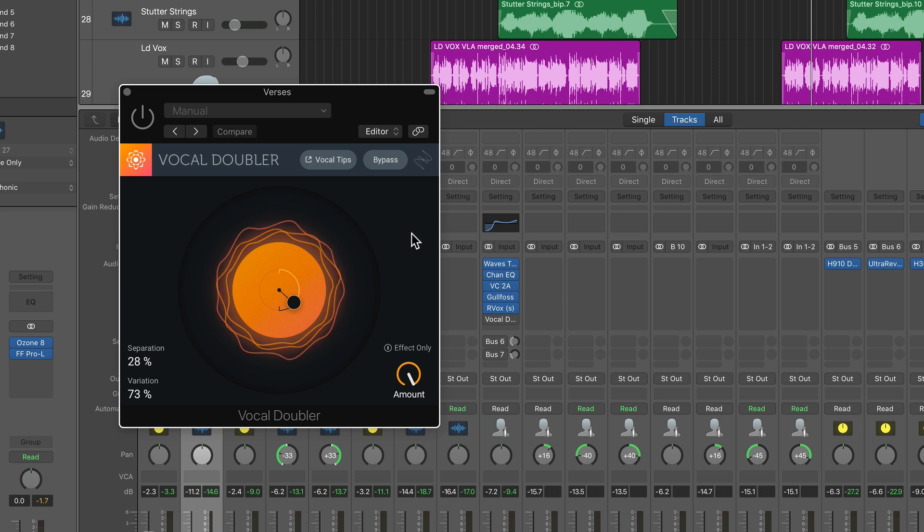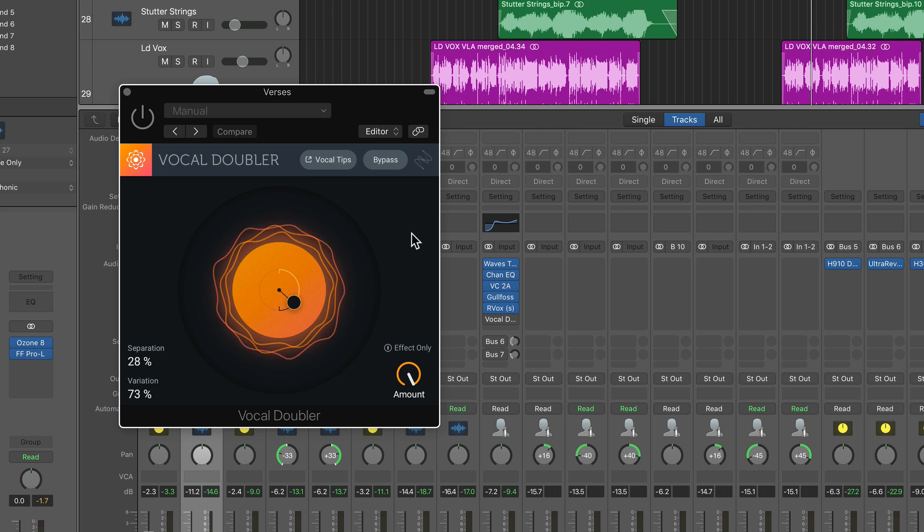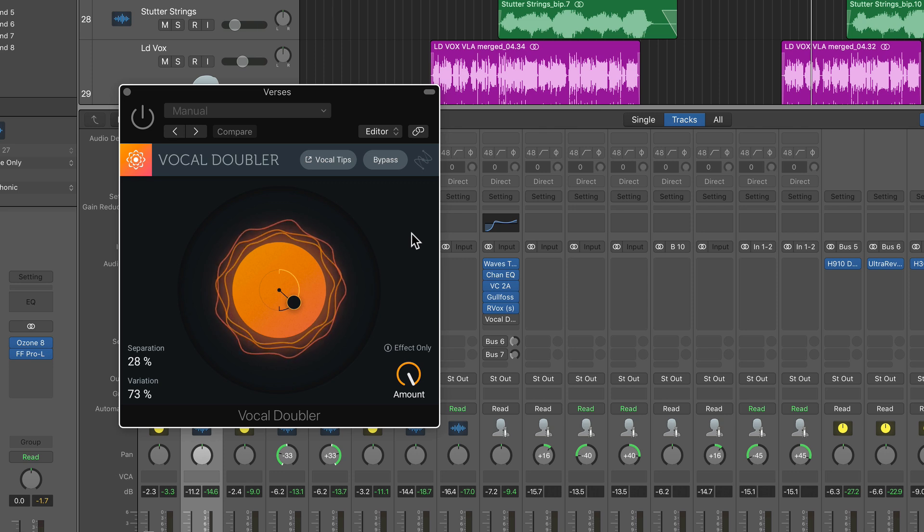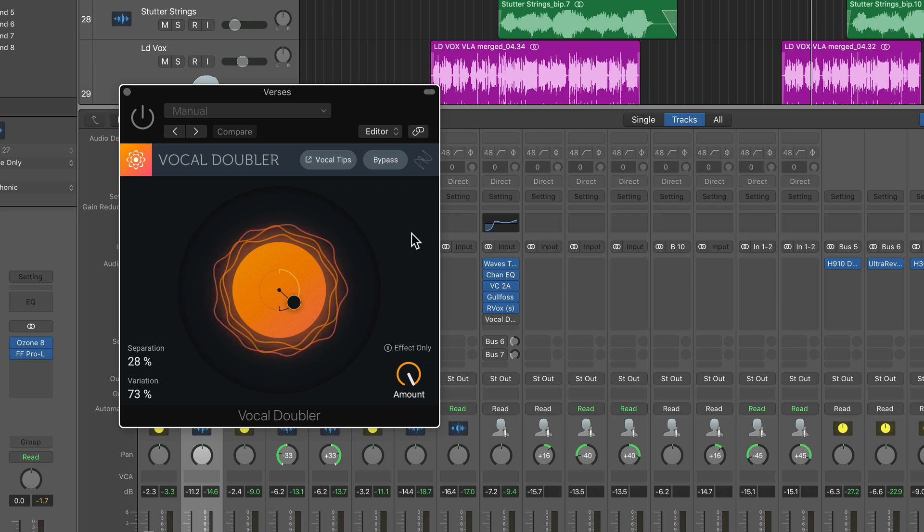It doesn't cost anything. It's a pretty cool, very simple vocal doubler. And if you're just starting off getting into the world of using third-party plugins, this might be a good starting point for doubling your vocals, thickening your vocals.